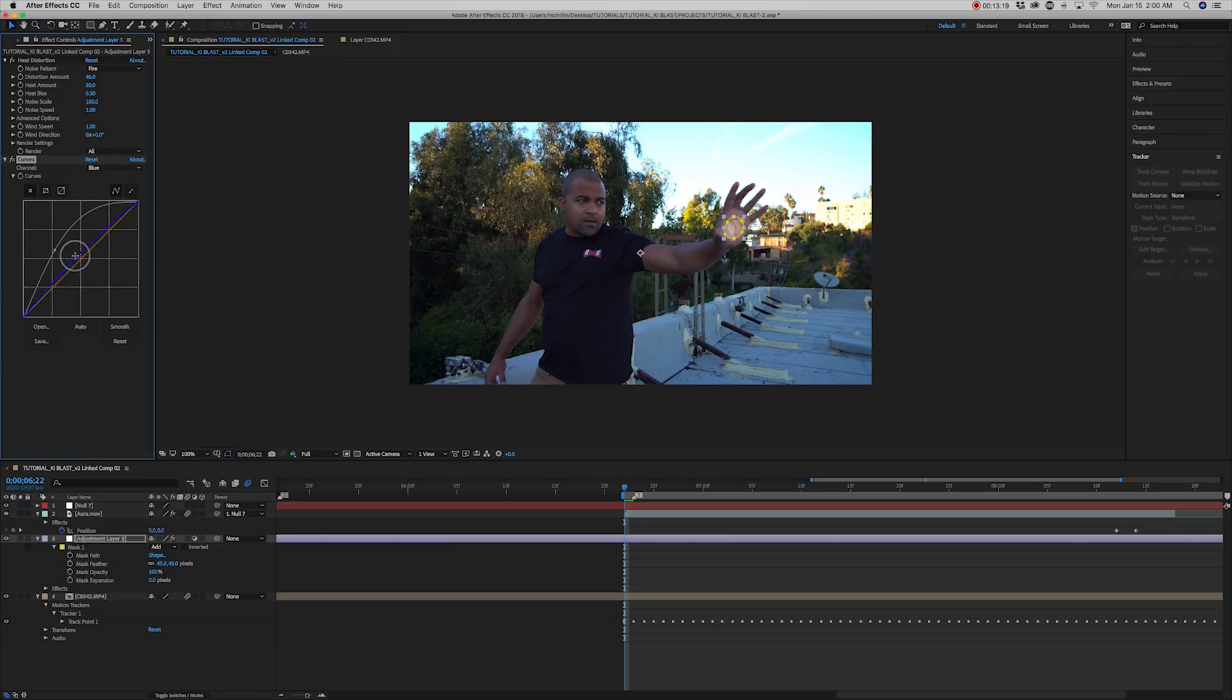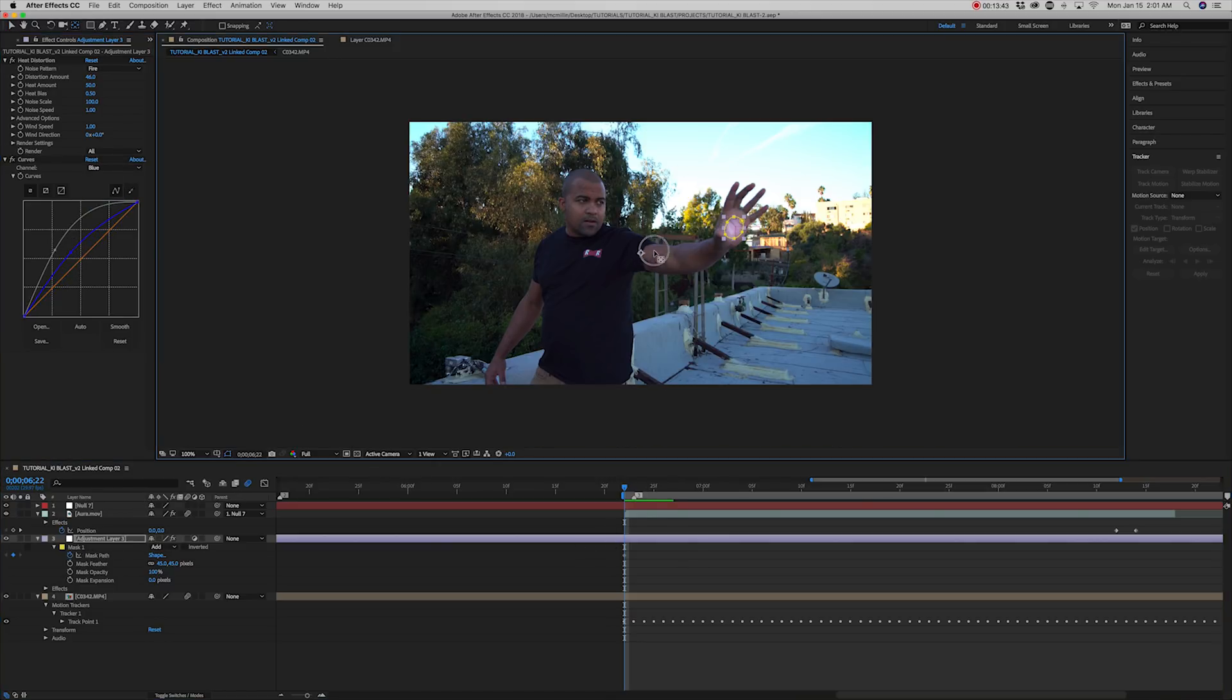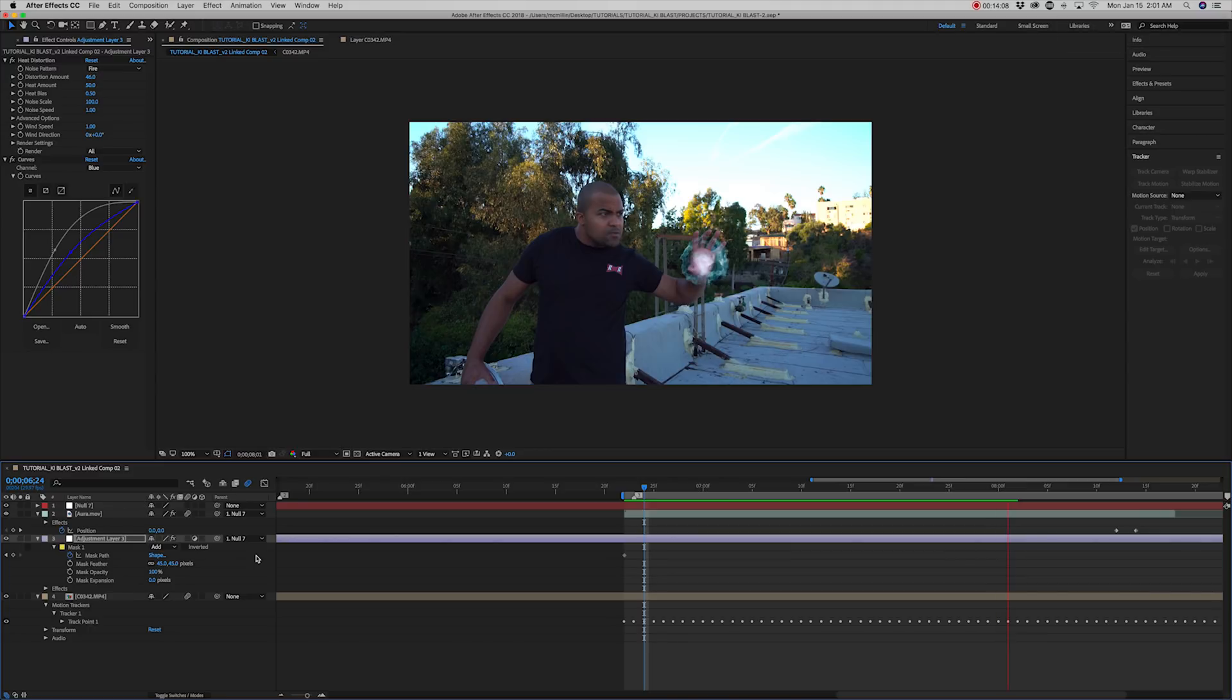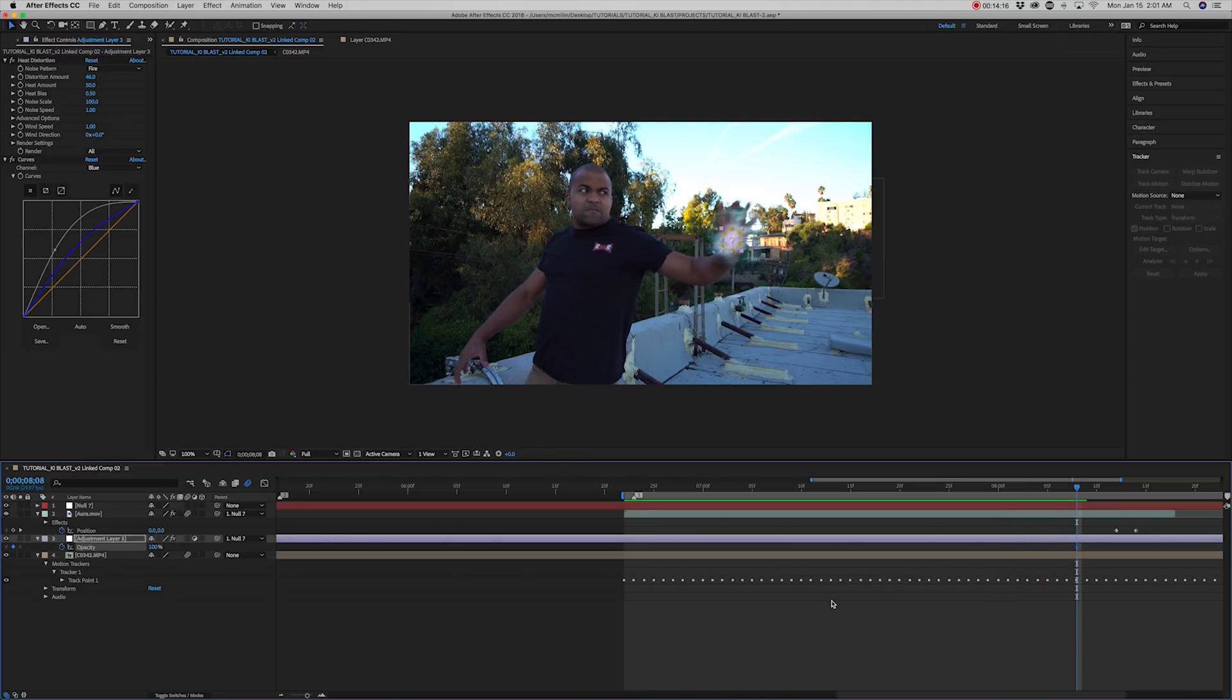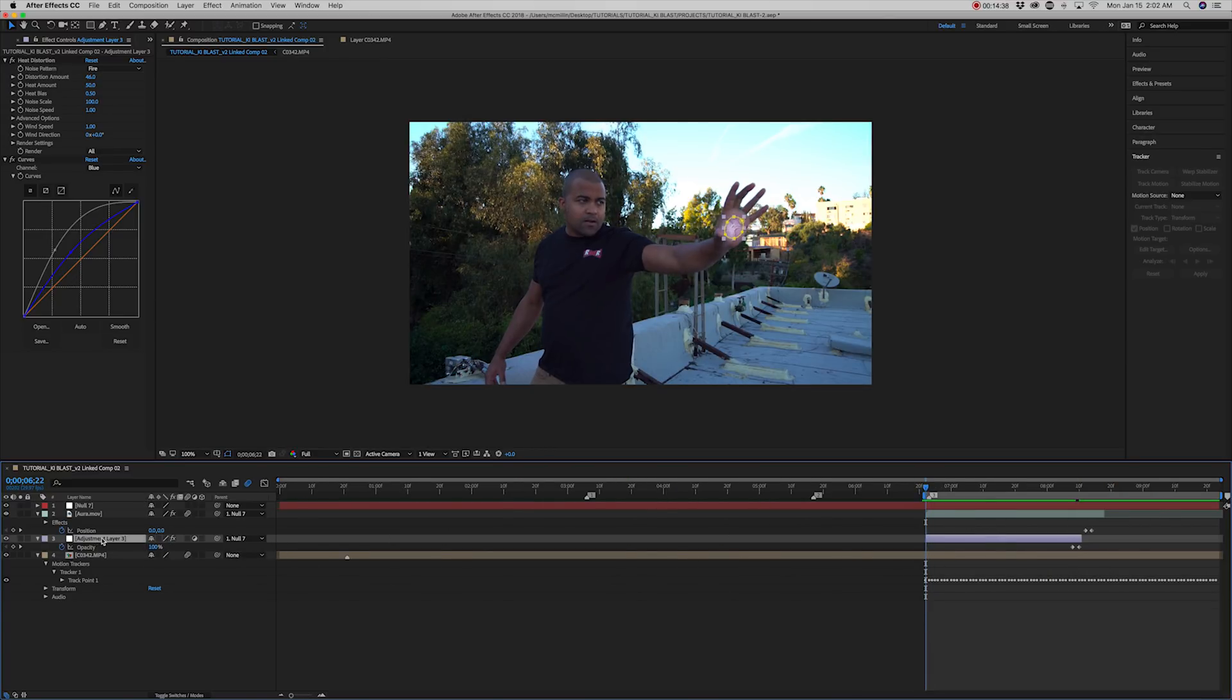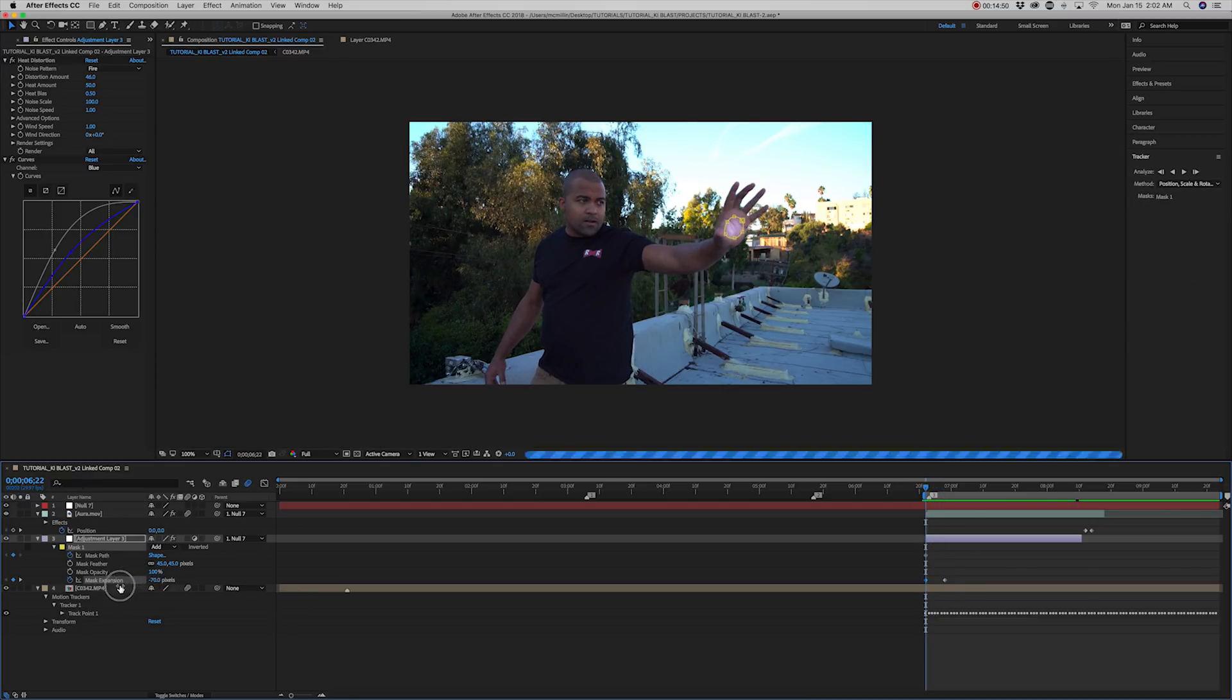Hit Y on your keyboard. Alright, now move the anchor point to the center of the palm. Parent the layer to the null object. And adjust the opacity at the in and out point so that the layer fades in and out.